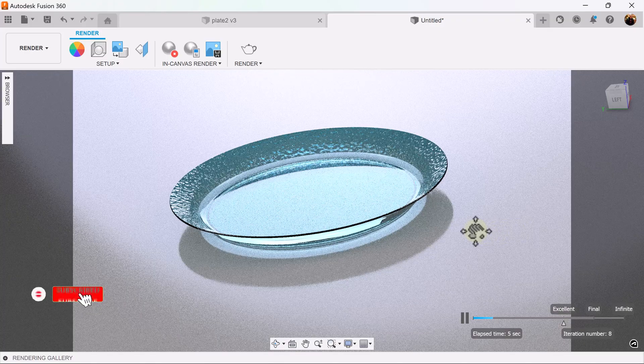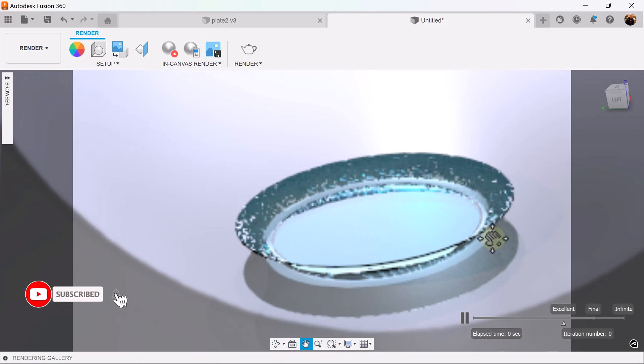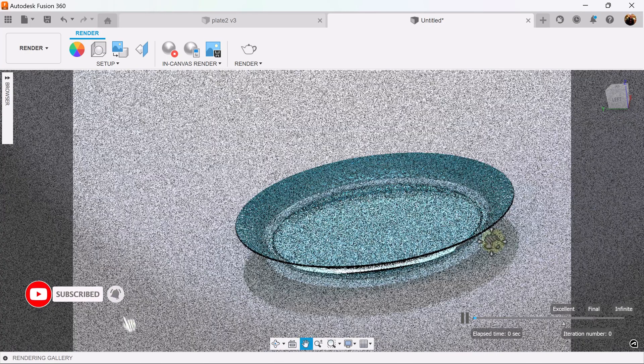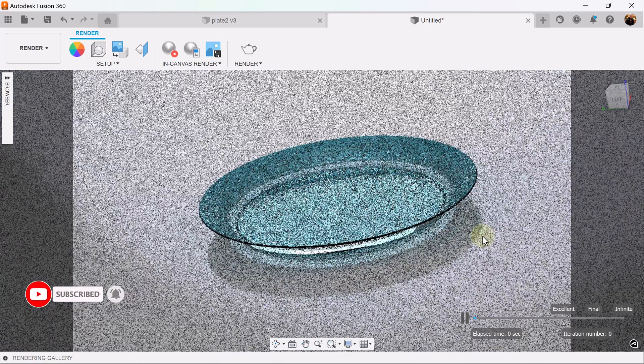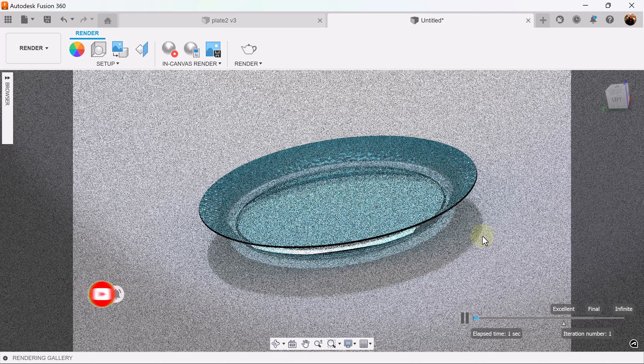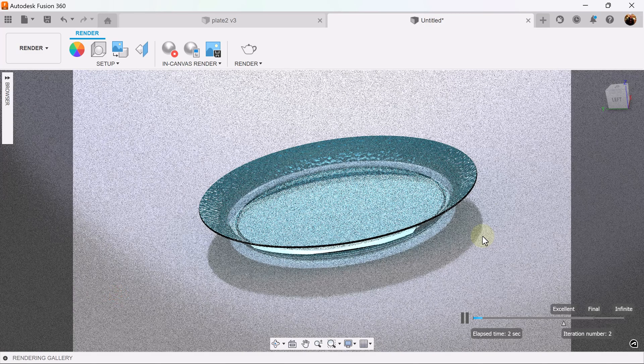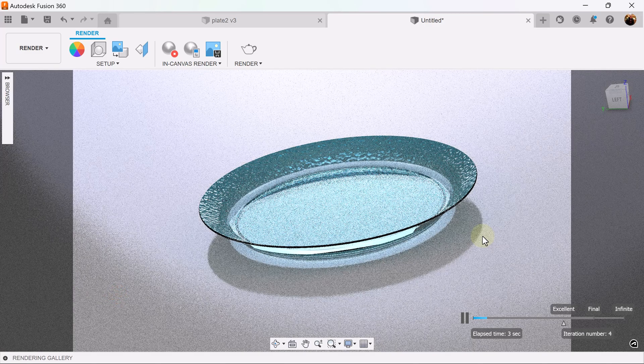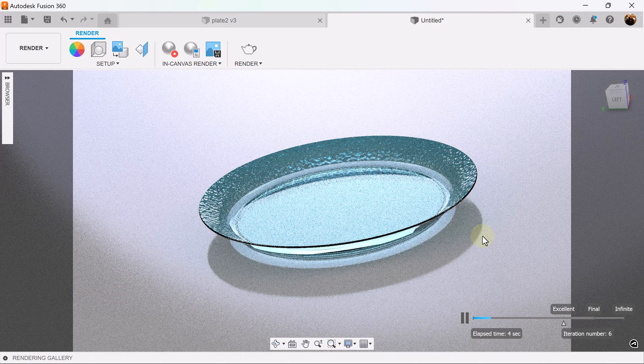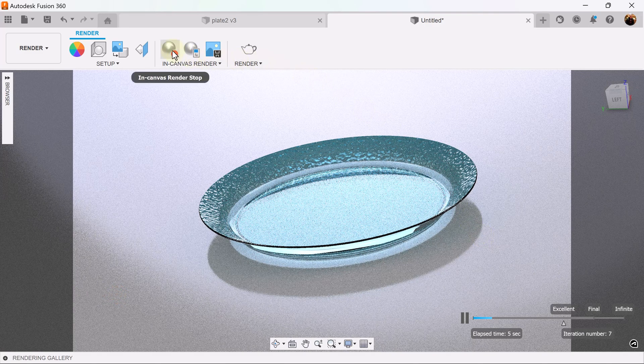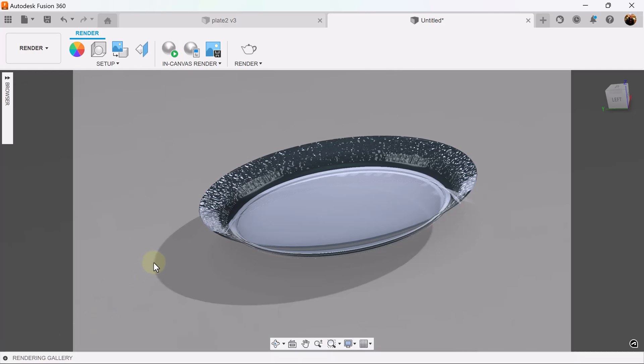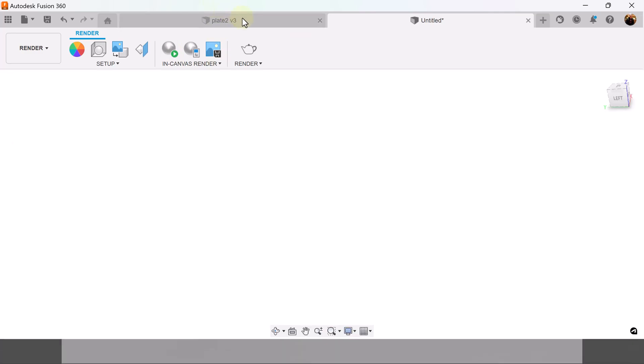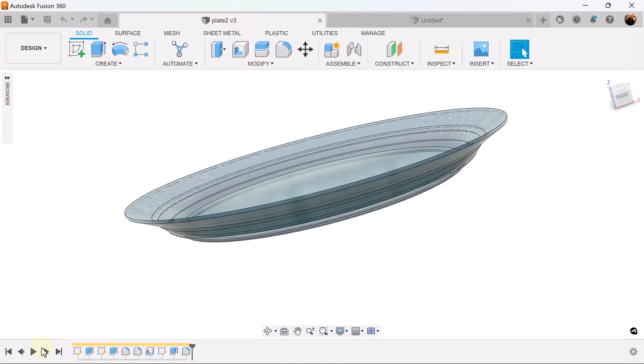Now you can set this up exactly the way you'd like it to be set up. Your render preferences may differ from mine. And once it's complete you'll have a render such as this.